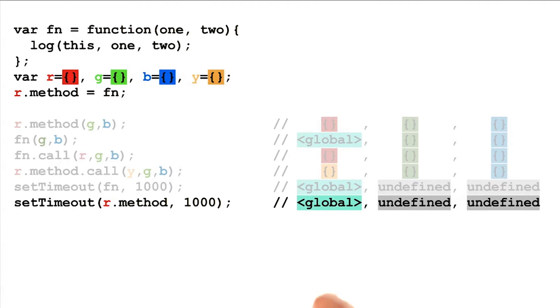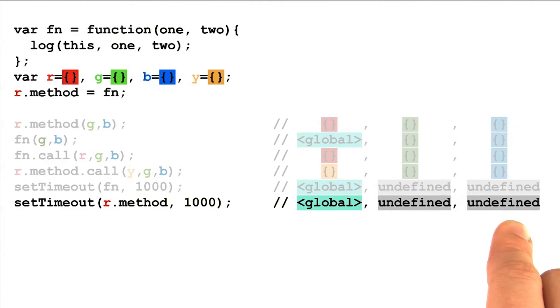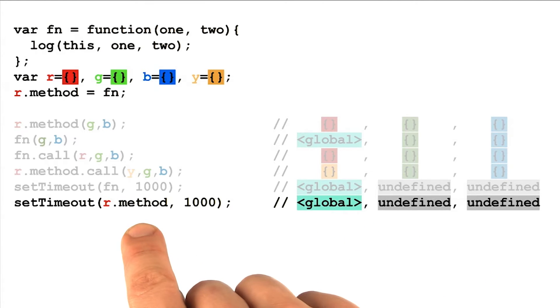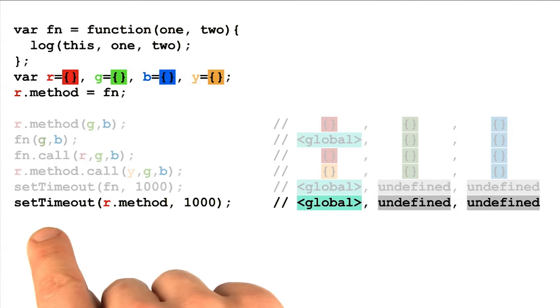For this reason, you need to be careful about all the parameter bindings, including the parameter this, whenever you pass a function as an input to another function.